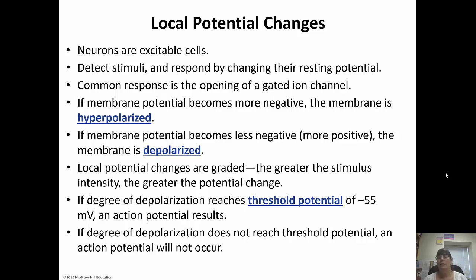Local potential changes are graded. Think of it as throwing a rock into water — the area right around the rock has bigger waves, and they dissipate the further away you get. The rock is the stimulus. The greater the stimulus intensity, the greater the potential change. If the degree of depolarization reaches the threshold potential of negative 55 millivolts, an action potential will fire.